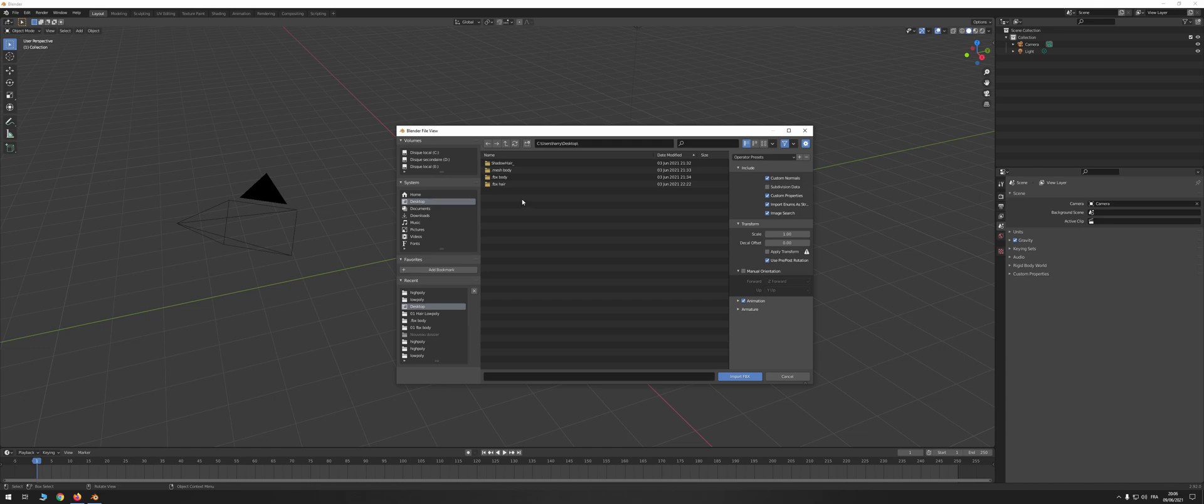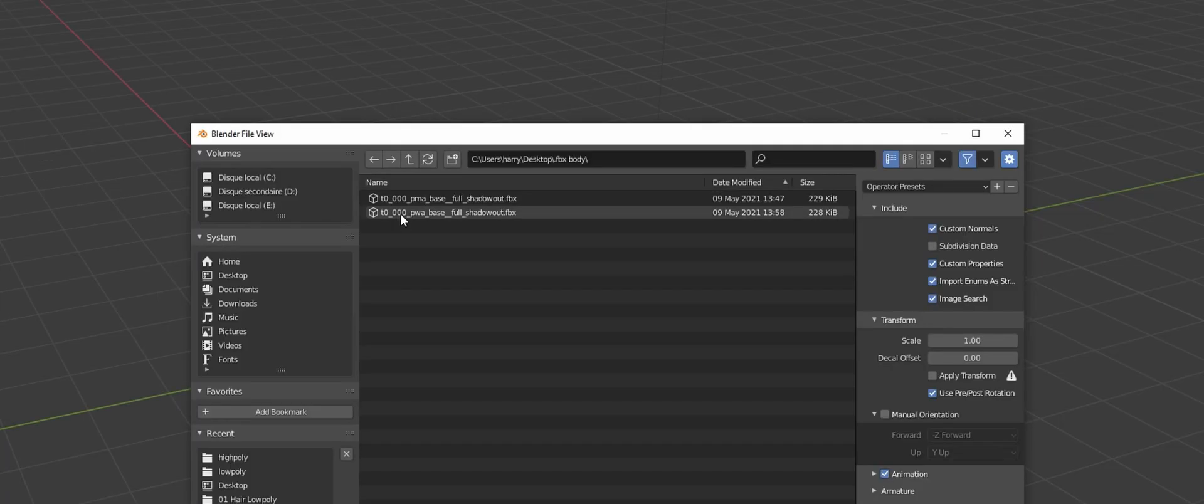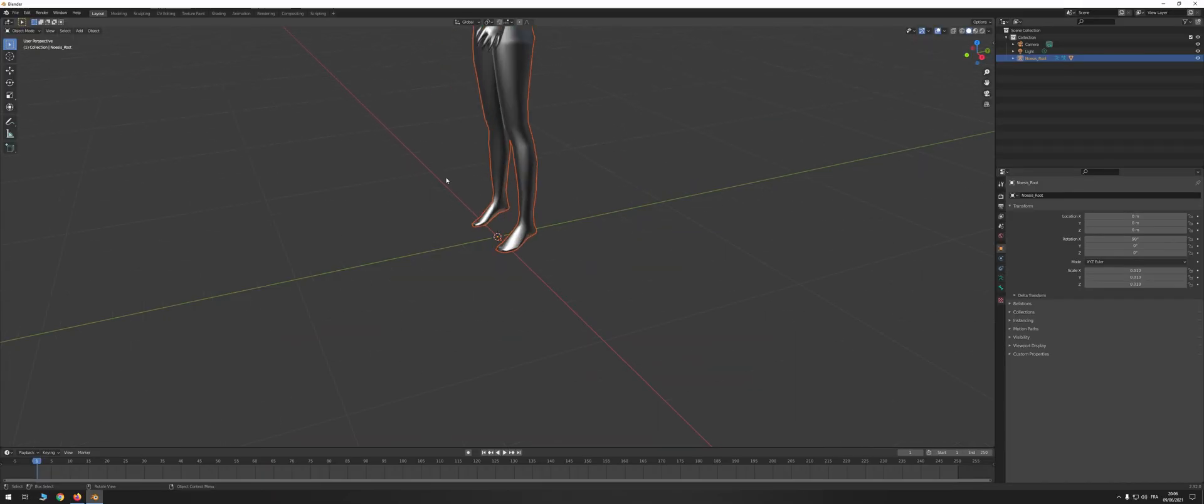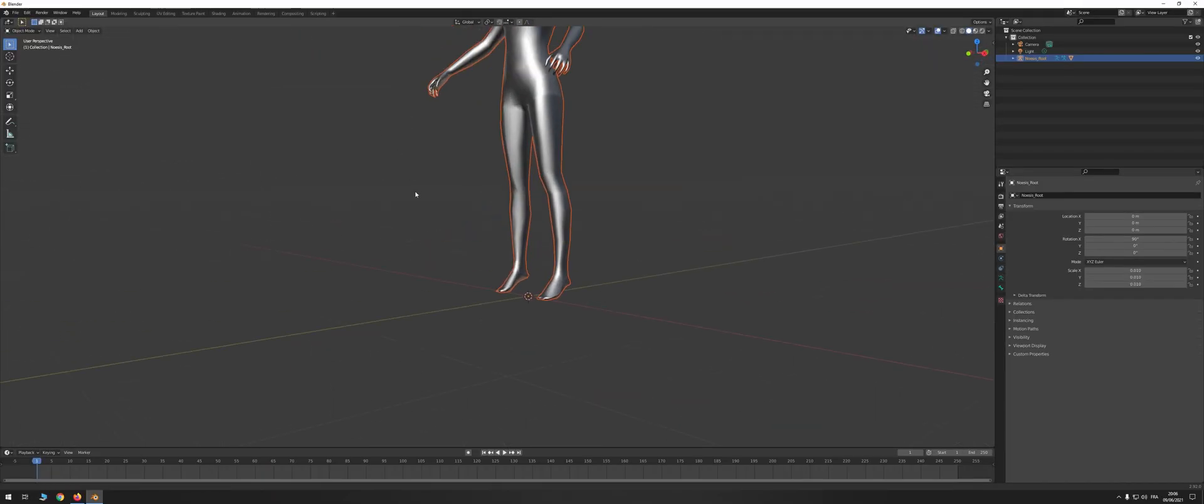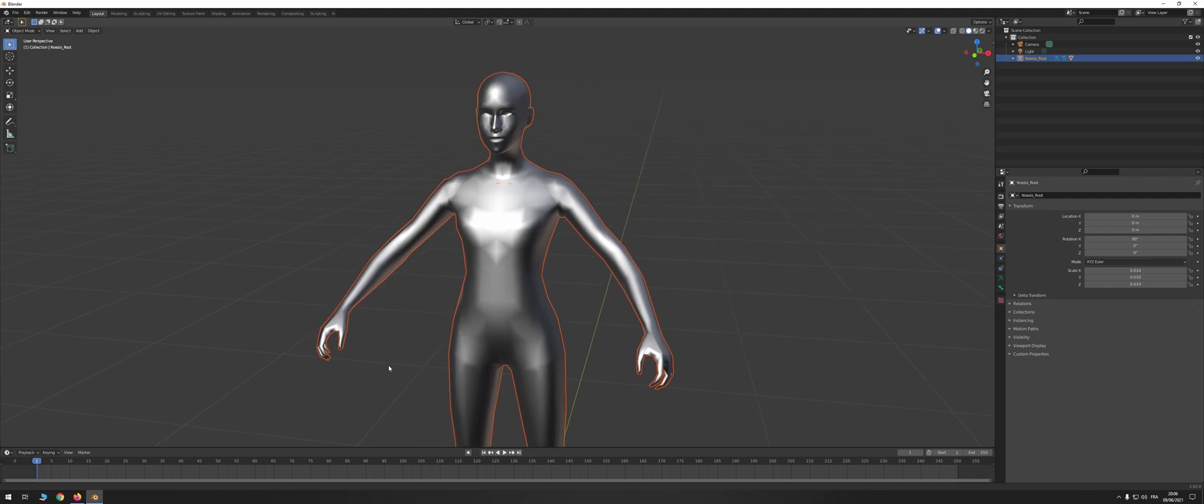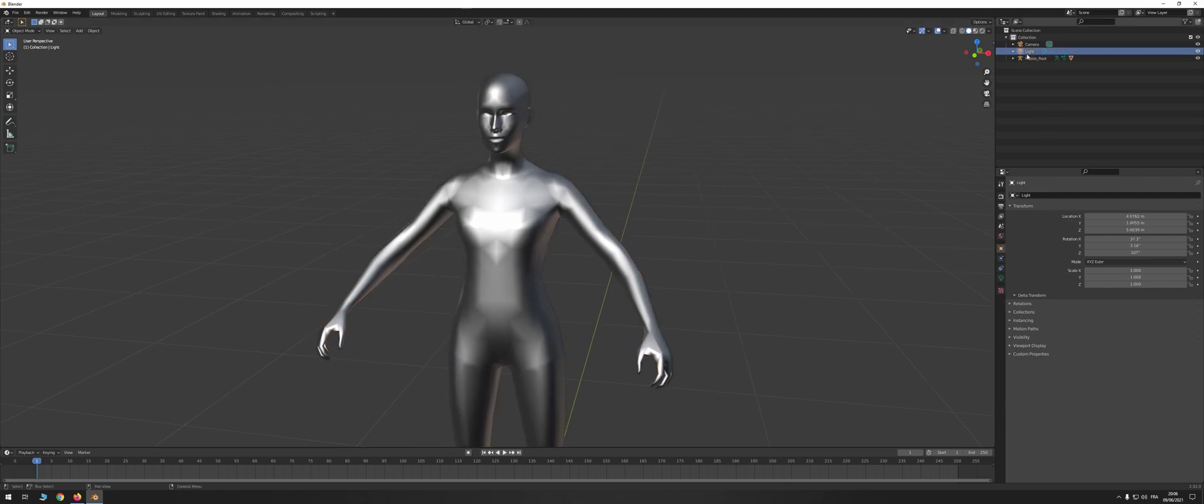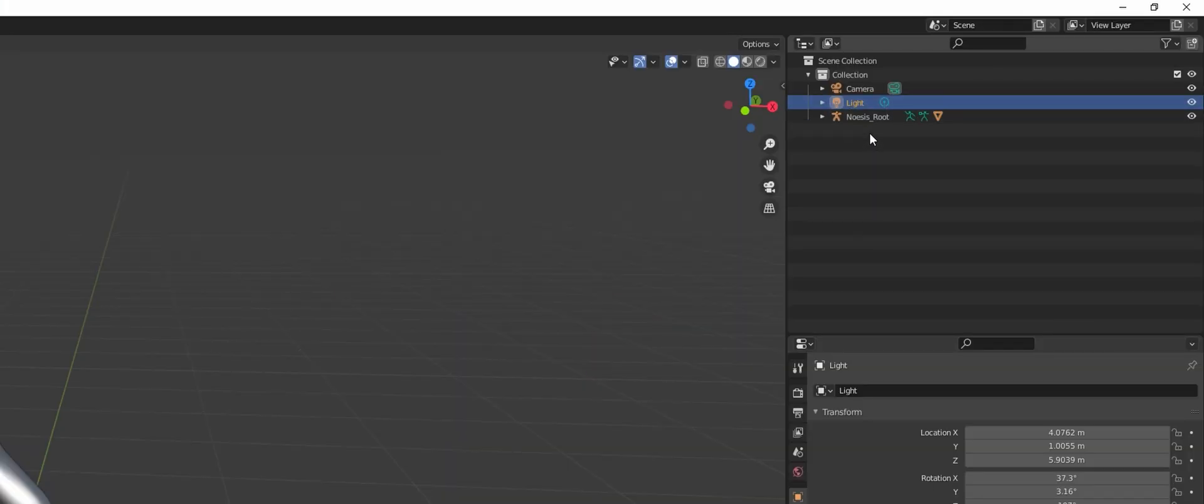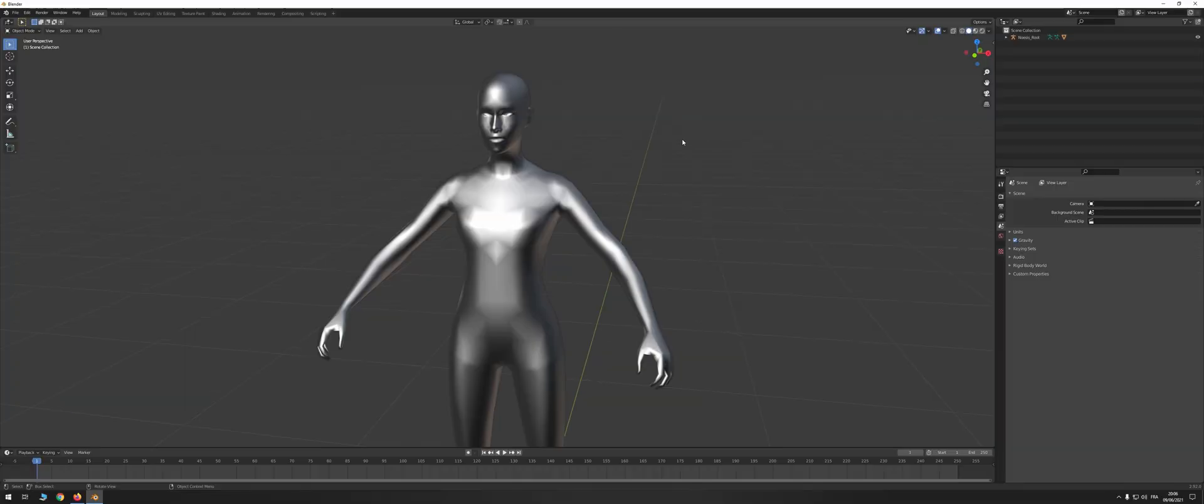You will find the female body in the FBX body folder of the modding kit. PMA is for men, and PWA is for women. You can move around using the wheel button and the shift key. And by the way, you can delete if you want the collection, the camera, and the light that will not be useful for us.